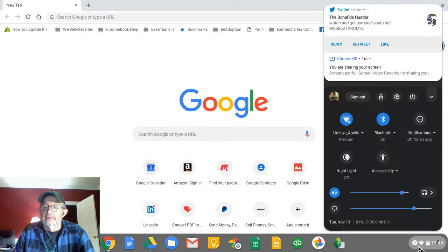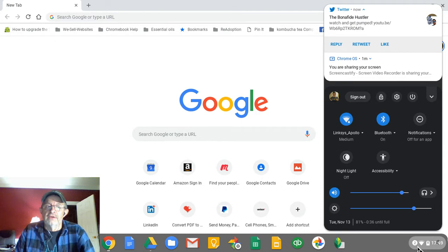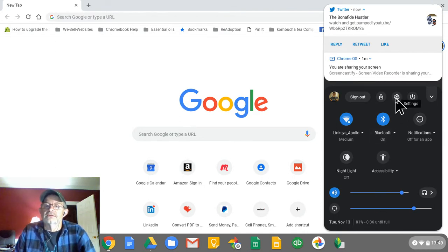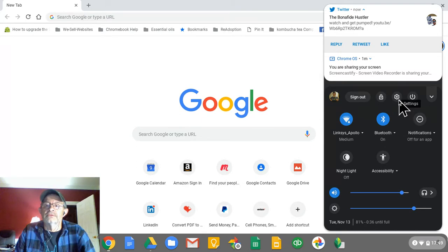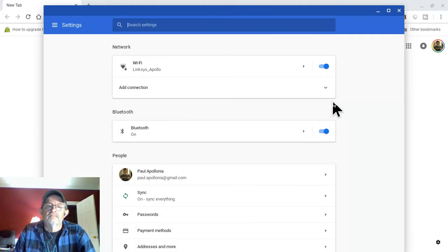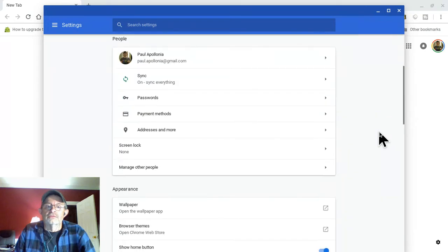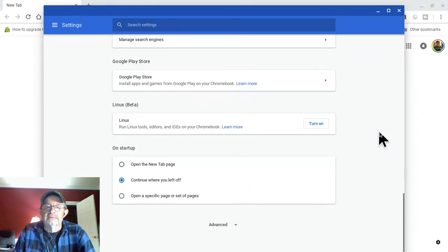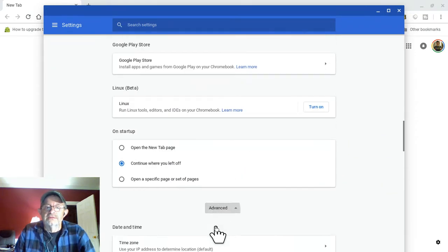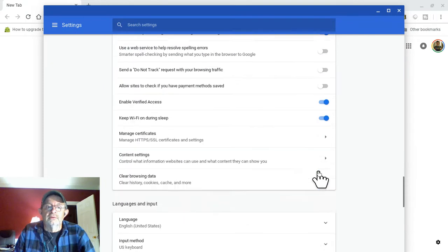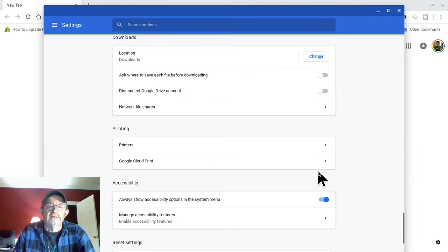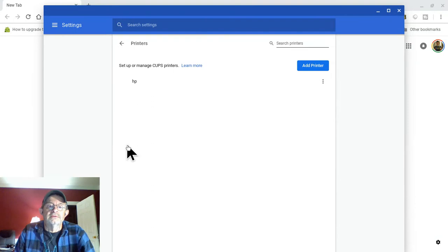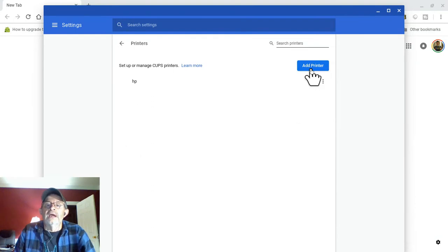So you're going to go into your settings as of November 2018. This is how you access your settings. It changes all the time up here in this little settings wheel. And you're going to scroll all the way down to advanced, scroll all the way down to printing. And you're going to go into printers and you're going to add a new printer.